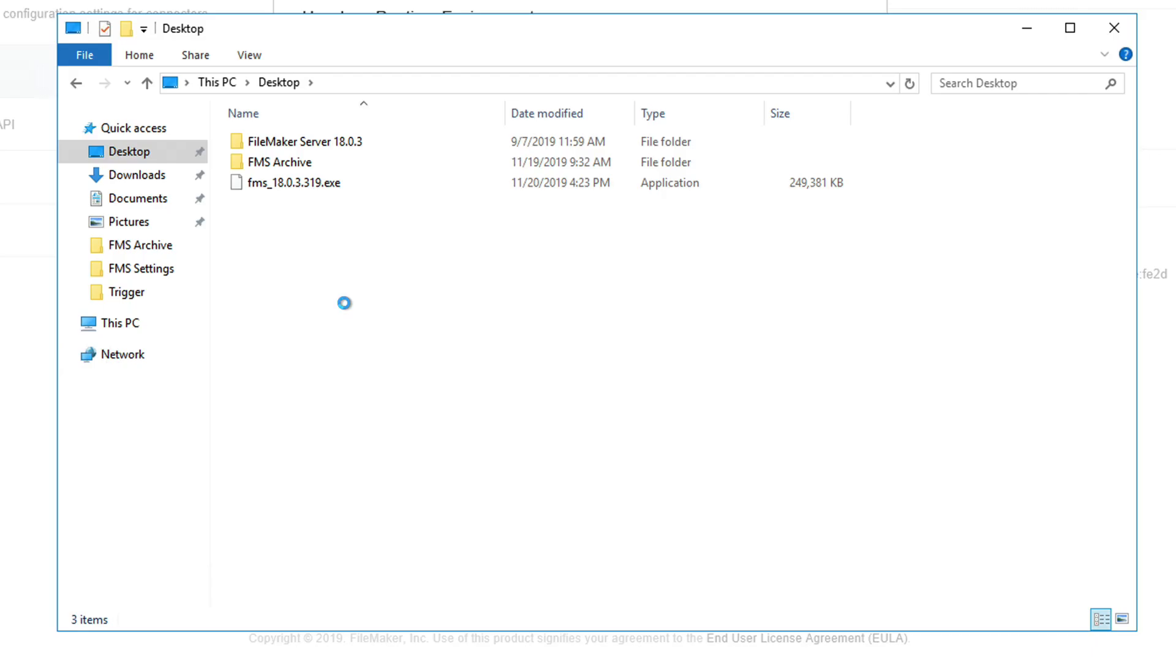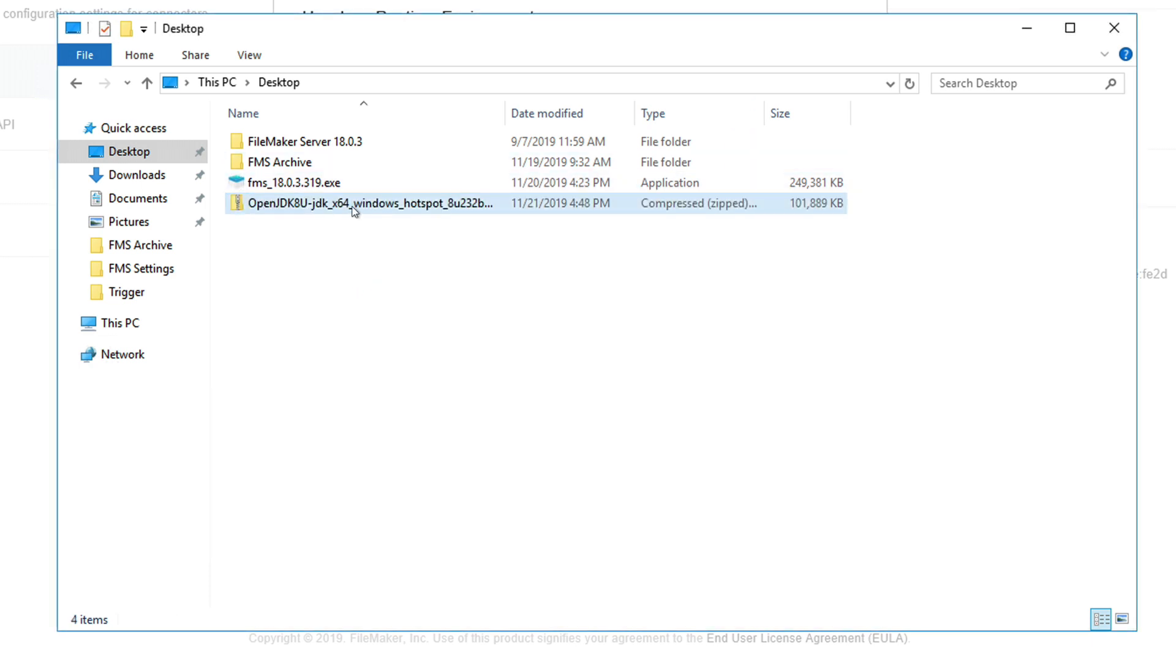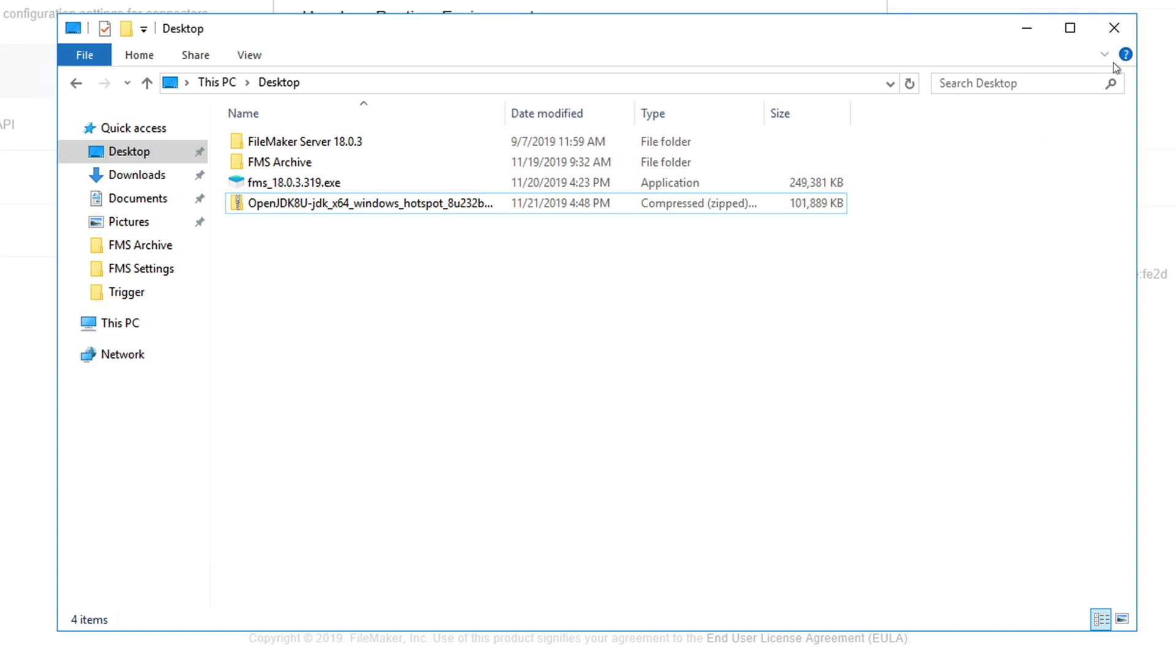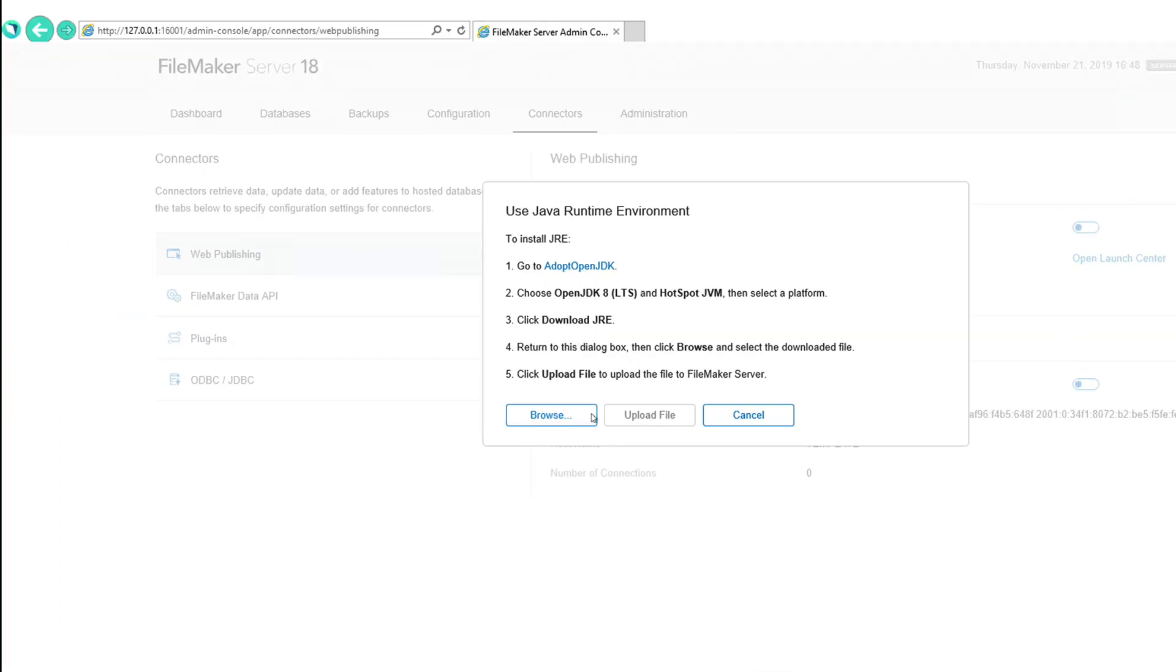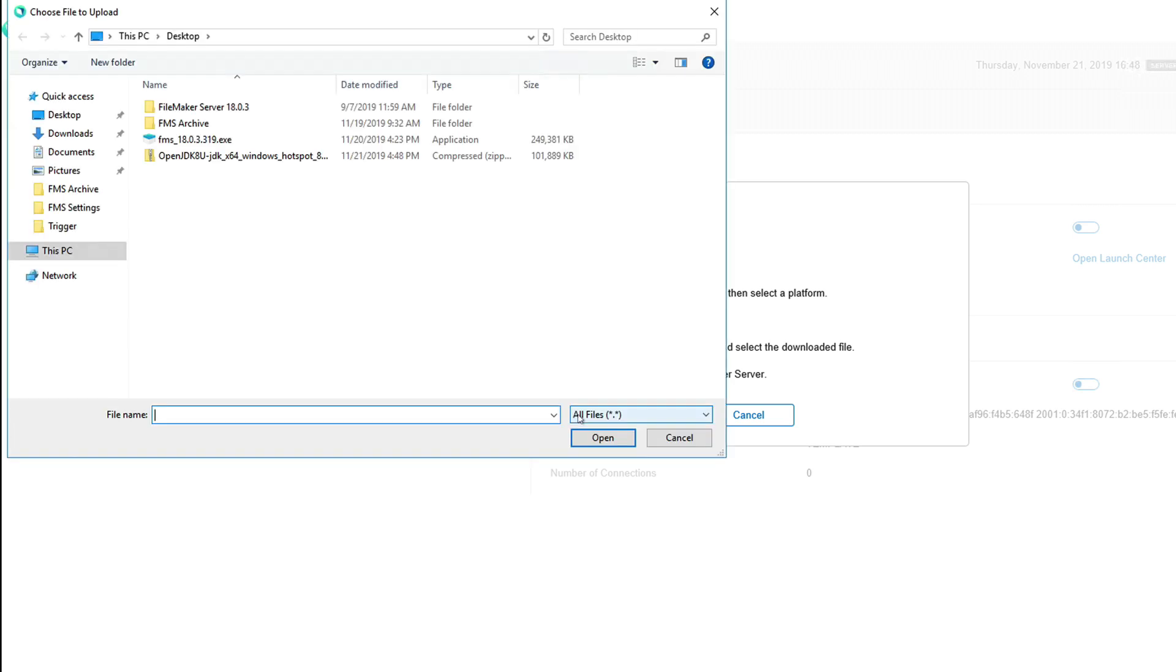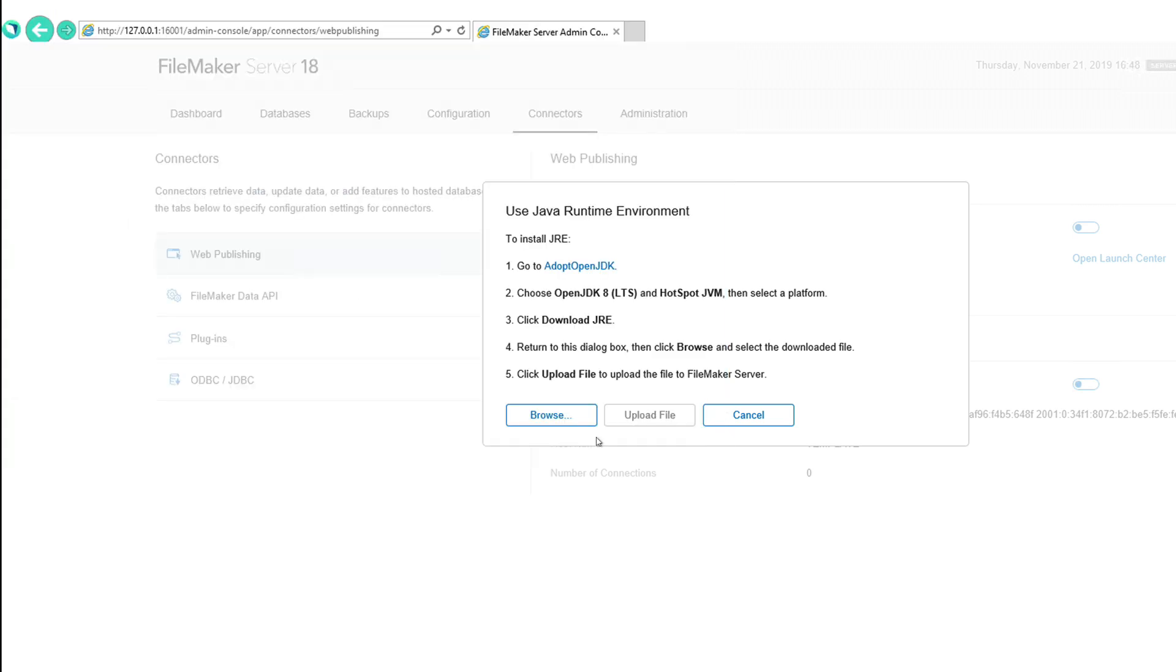And I'll paste this .zip file onto the desktop of the Windows server. Okay, now that file here, the .zip file, is located on my desktop. So I should now, at this point, be able to browse for it right here on the FileMaker server admin console. Browse for that .zip file. Click open. It has accepted it, at least in this window.